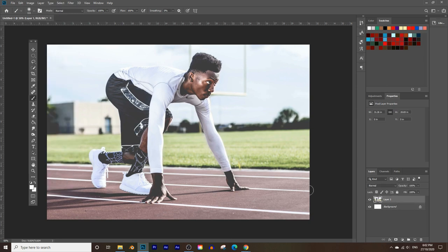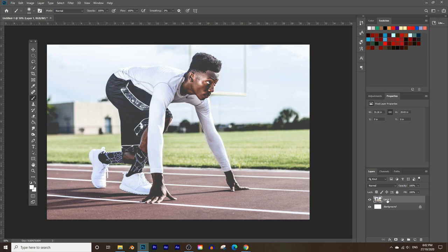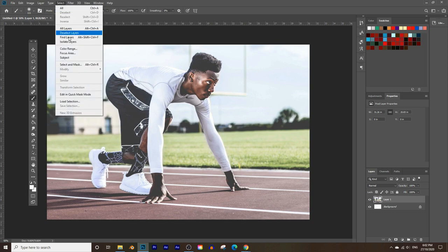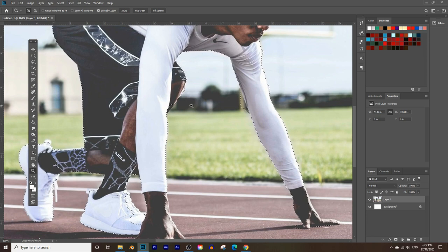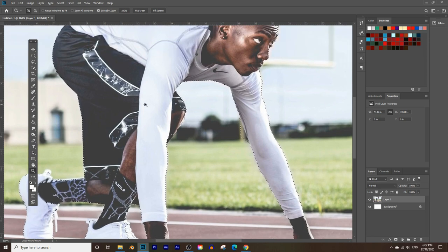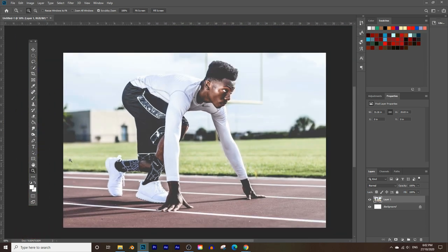The first thing we need to do is crop out the background. On some of the latest versions of Photoshop there's a new option called Select Subject — click on the image layer, go to Select, and click on Subject. Photoshop will automatically detect the subject, but it's not always accurate and not every version has this option.